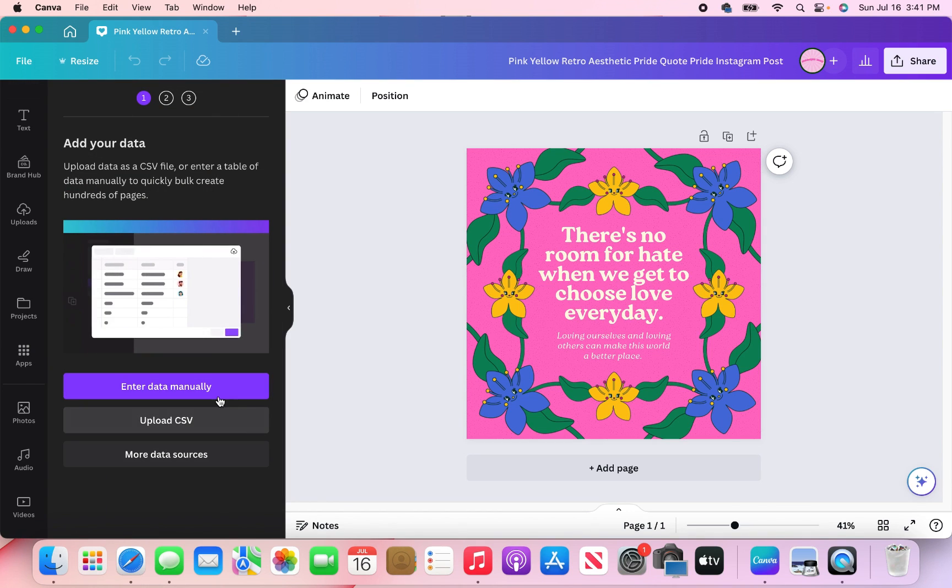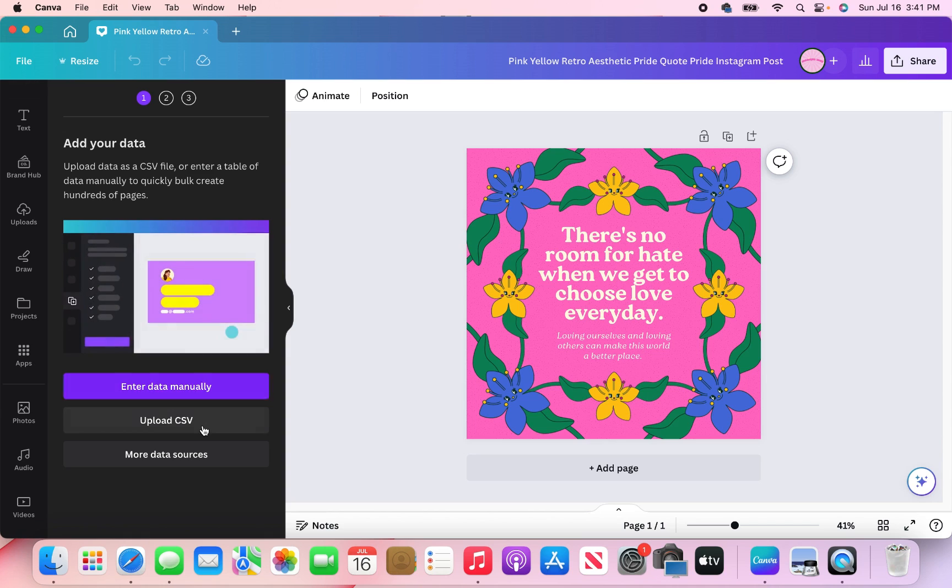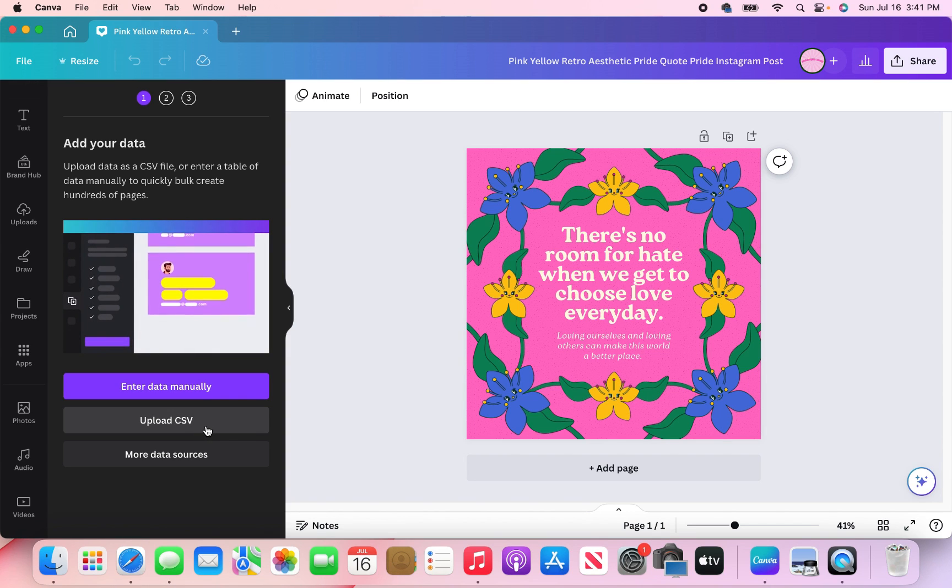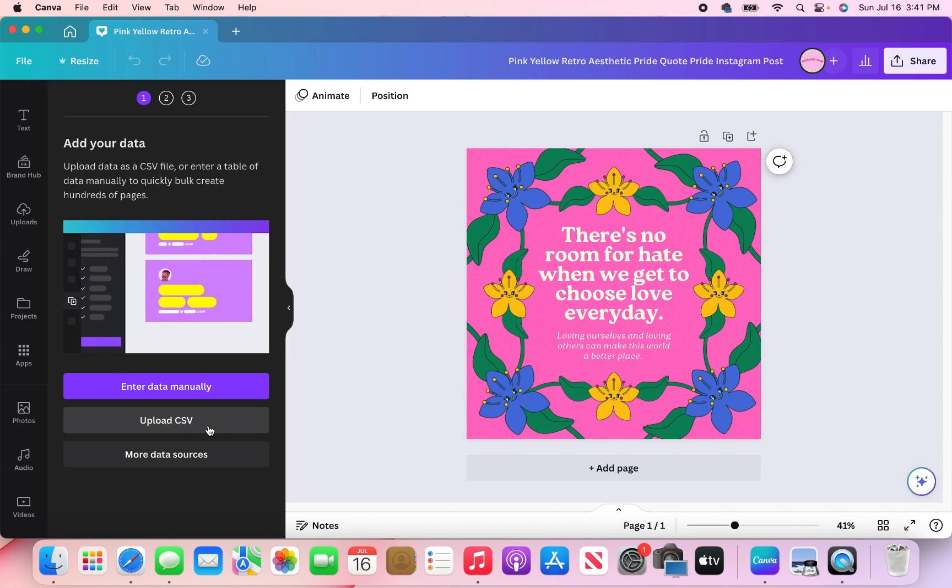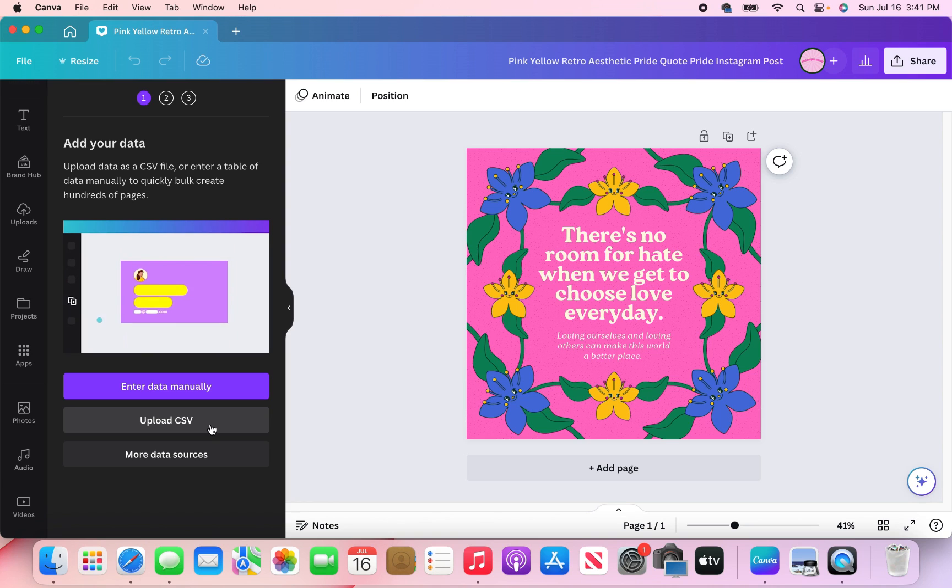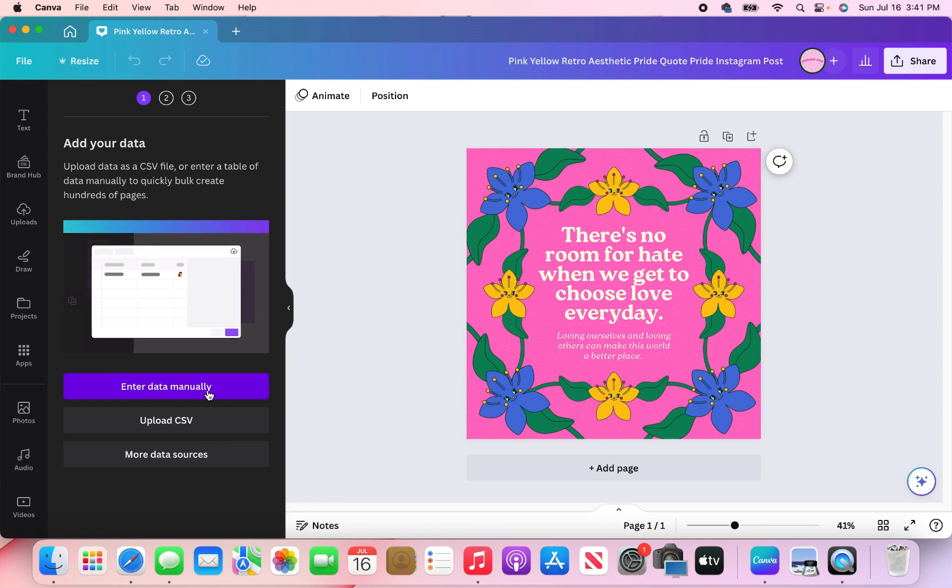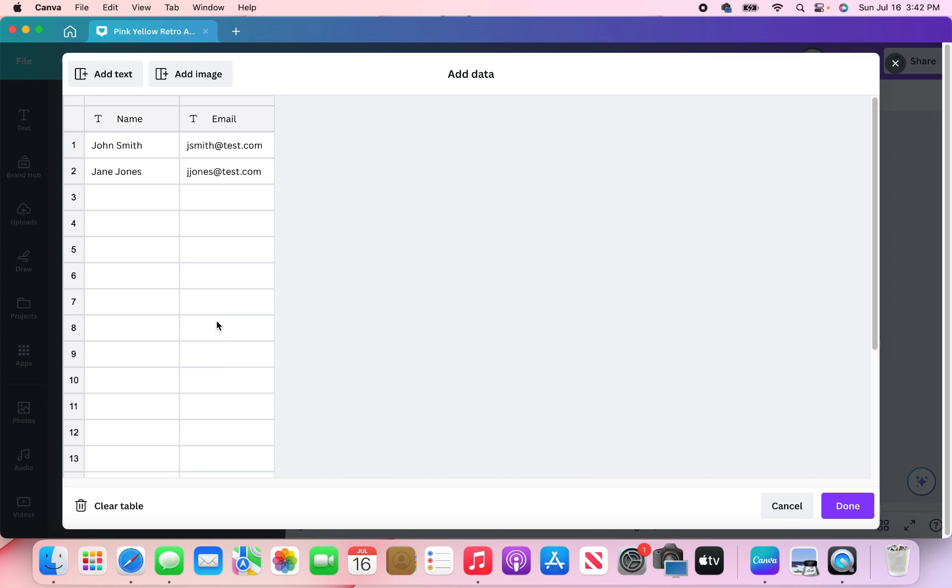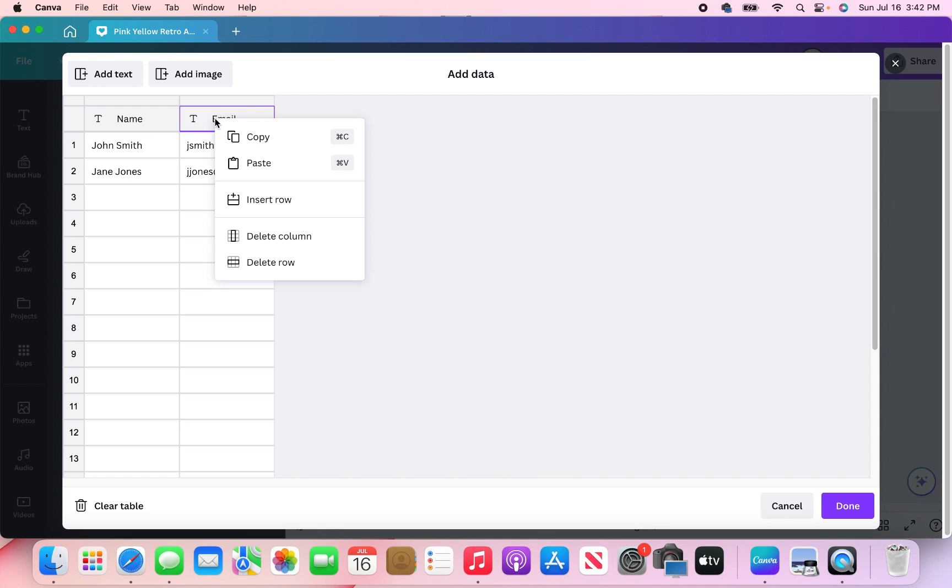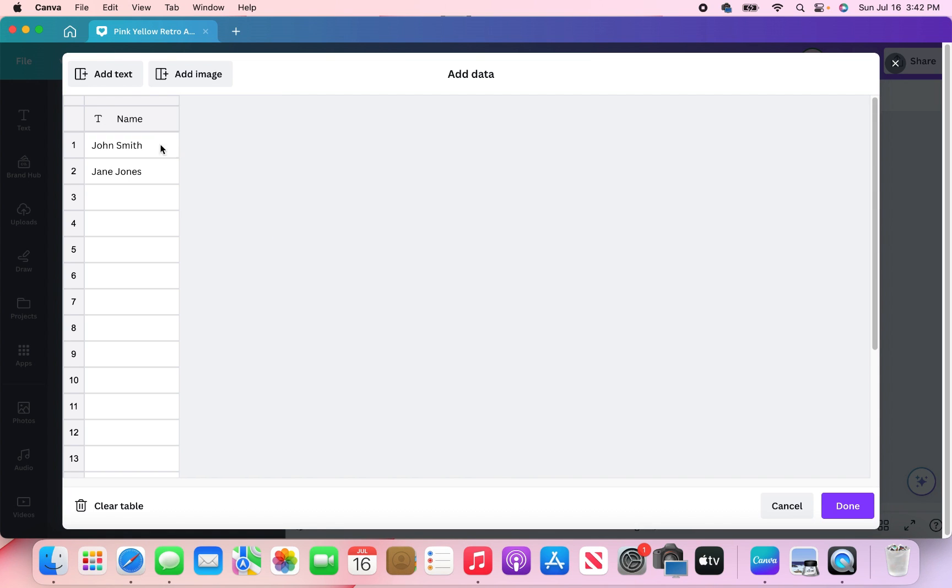And so from here, you can either enter your data manually or you can upload a CSV. It all depends on what you're using or what you're trying to bulk create, but I'm just going to go ahead and enter them manually. So next, because I am only entering quotes, I don't need two columns. I'm going to right hand click it. Then I'm going to delete column.